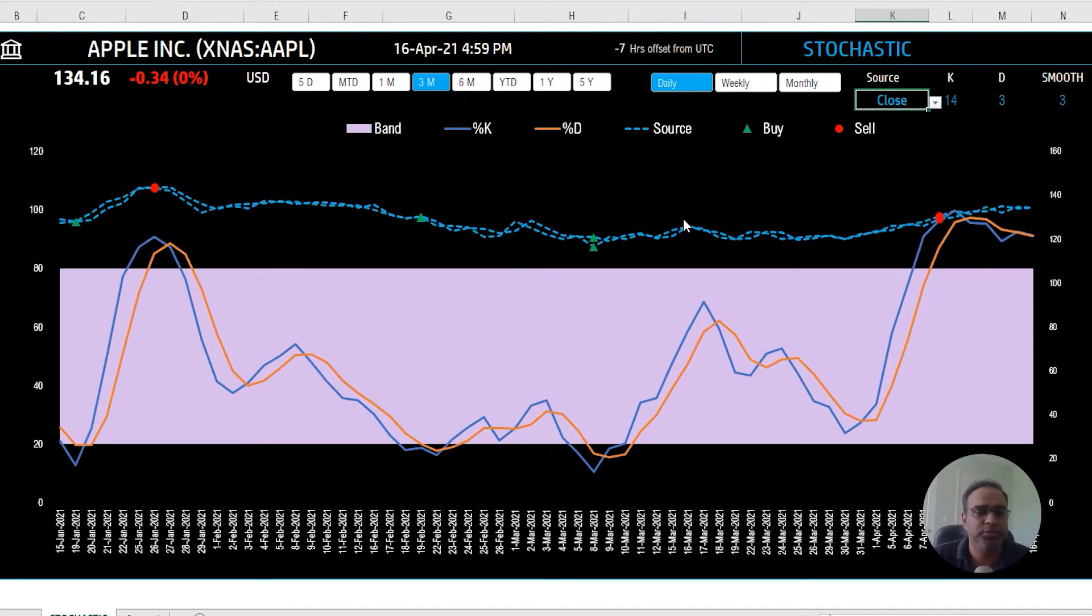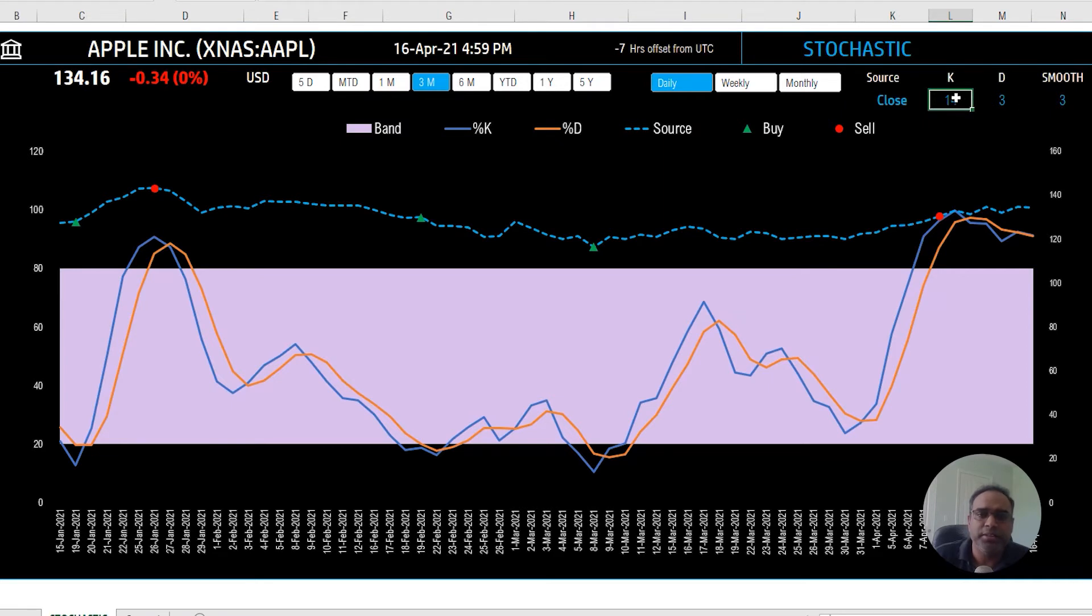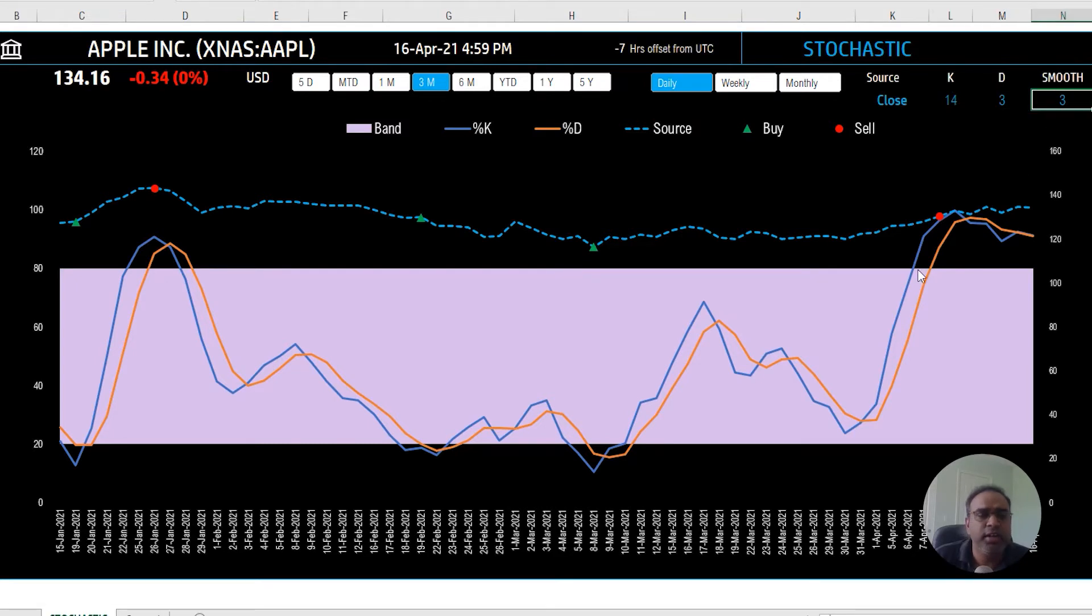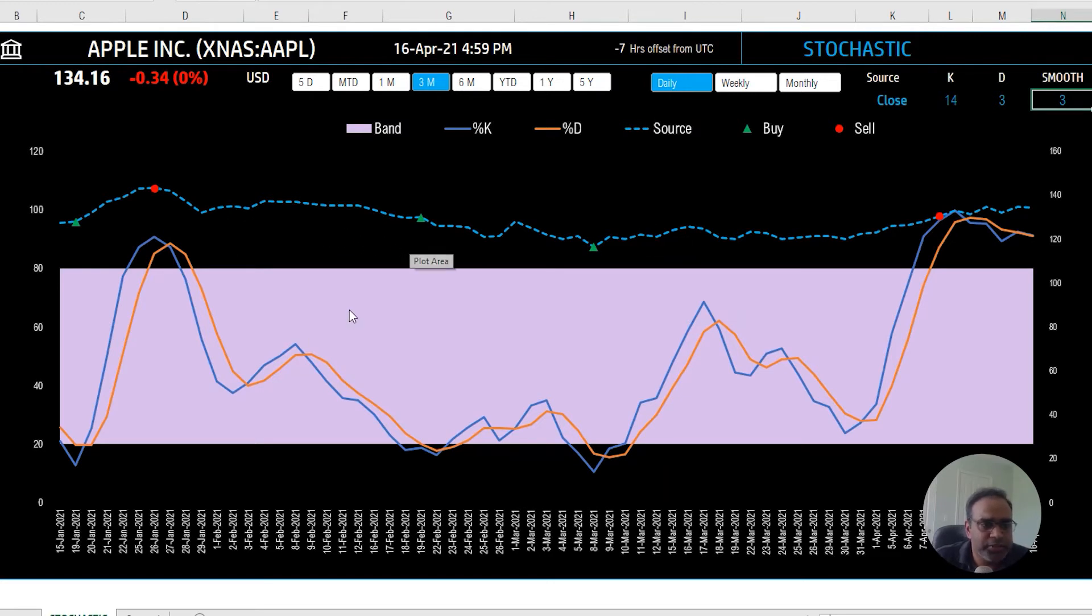So we'll leave it like that. Then as I mentioned about those three input parameters, the K period, the D, and then the smoothing of the K percentage K, which is called 14-3-3, you can change the parameters by typing in a different number and then the charts will update. Now let's talk about the chart itself.